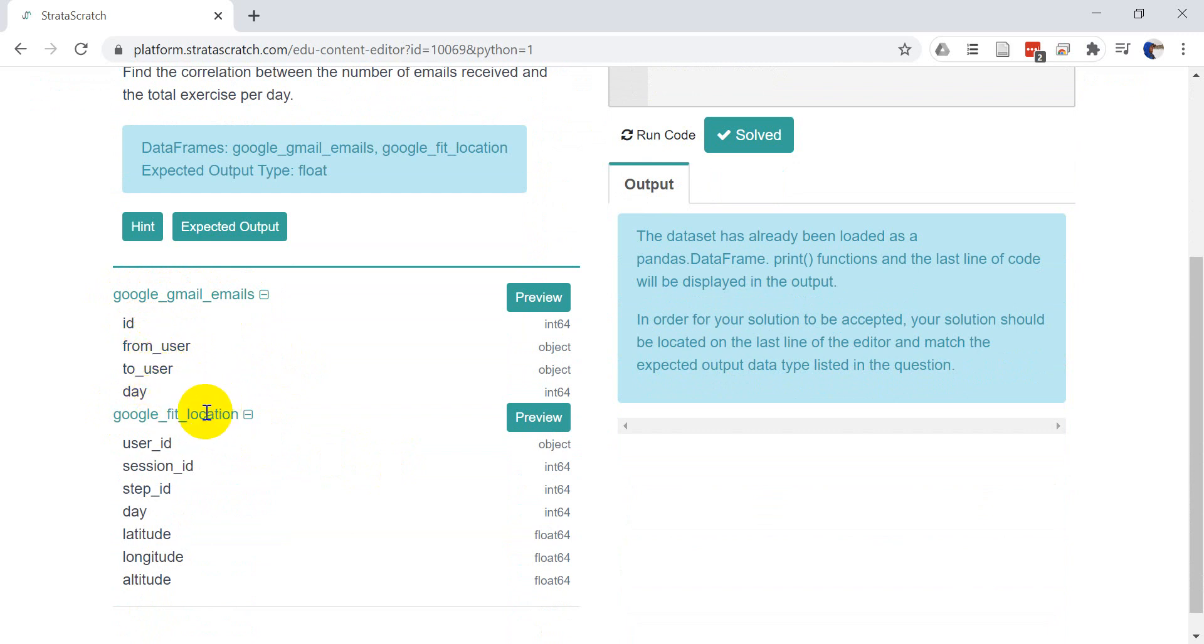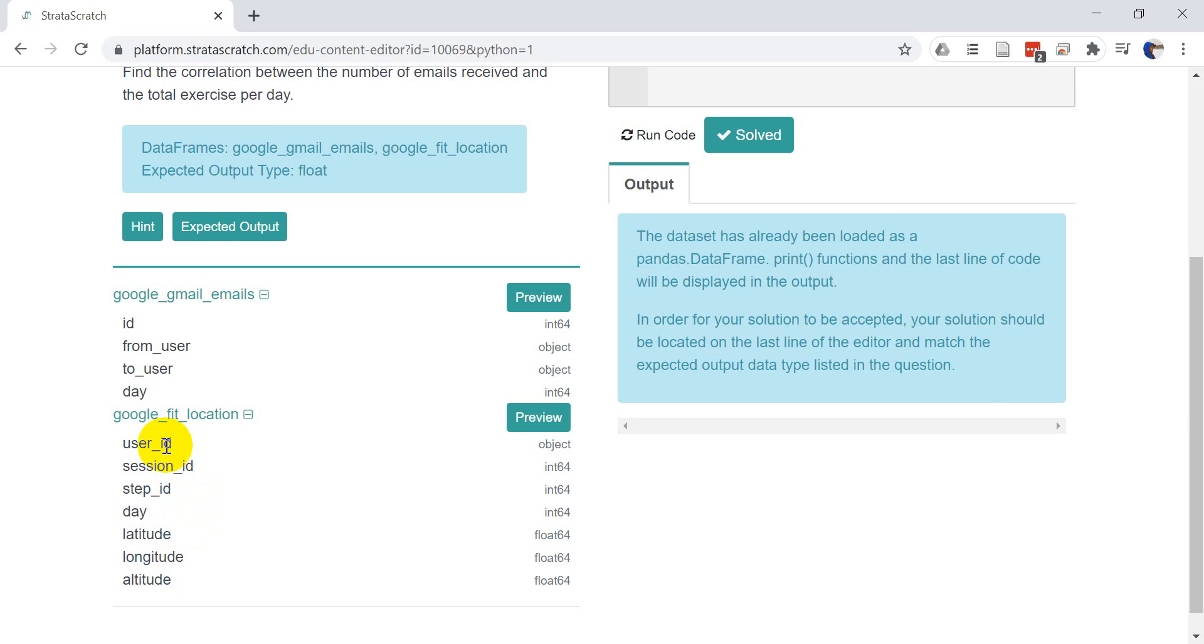And here we have the user ID, session ID, step ID, the day and the location information. So we're going to need to link these together by user, which is ID and user ID will correspond to each other.